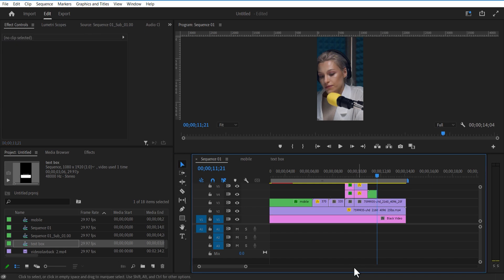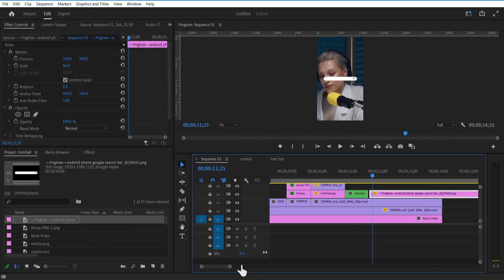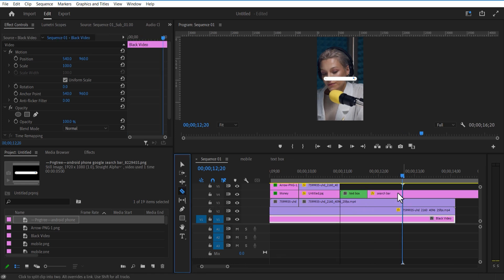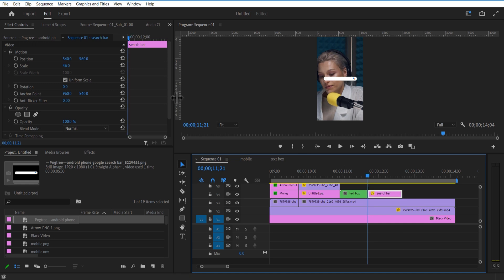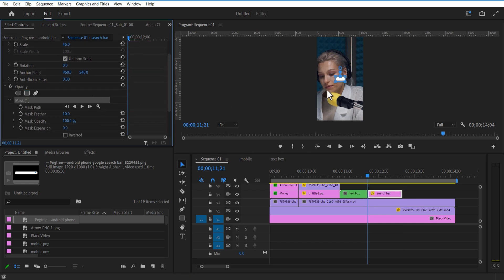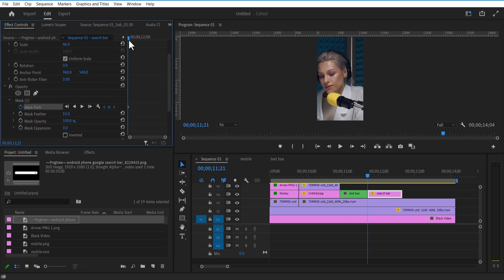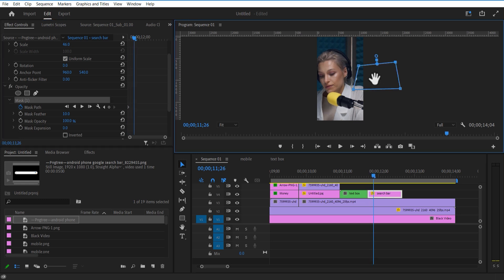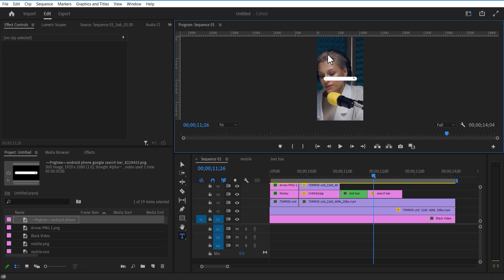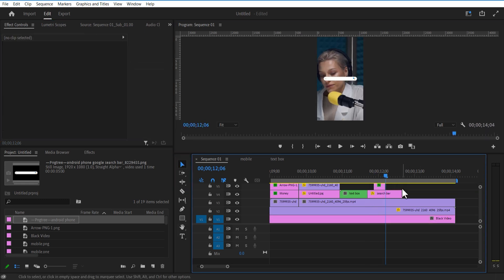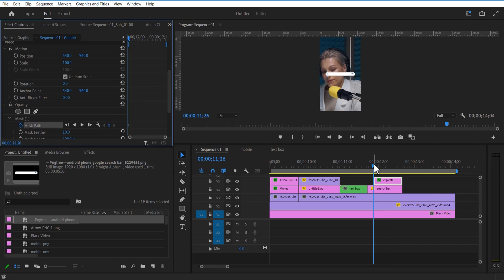Add the search bar image into the timeline. Under Opacity, select the mask layer and create a mask like this. Set a keyframe for Mask Path, go a few frames over and adjust the mask path. Using the Type tool I'm going to add text. Under Opacity, select the Rectangle mask. Set a keyframe for Mask Path, go a few frames over and adjust the mask path like this.